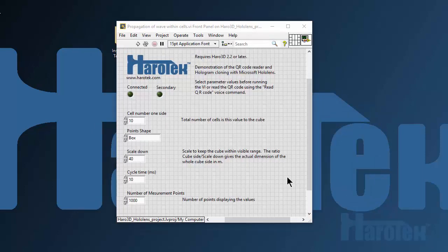Two new features have been requested by HARO 3D users: the ability to read QR codes, and the ability to clone holograms for HoloLens improved performance when dealing with a large number of holograms. These two features were introduced, among others, in version 2.2 of the HARO 3D library and are demonstrated in this video.